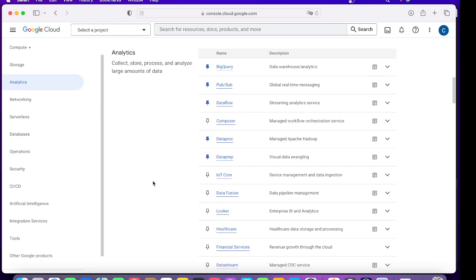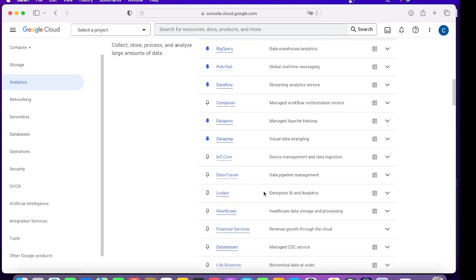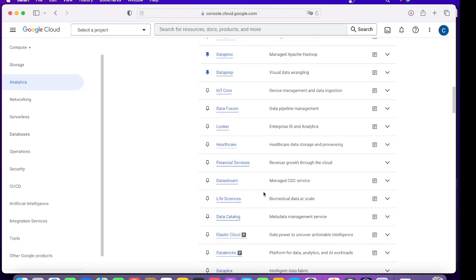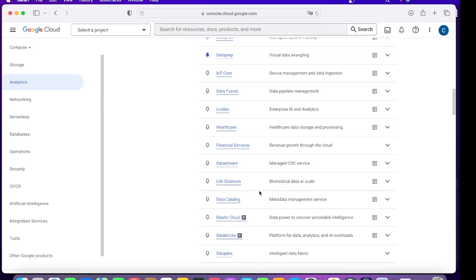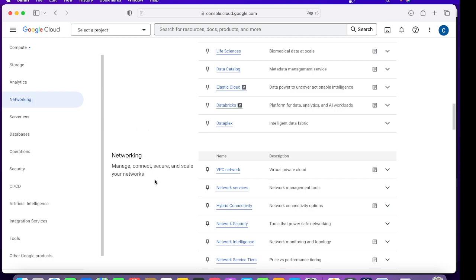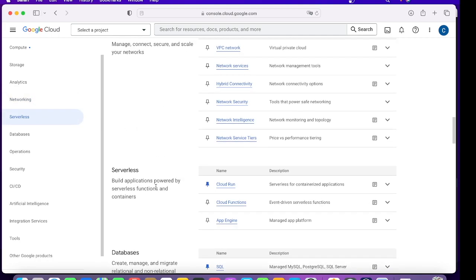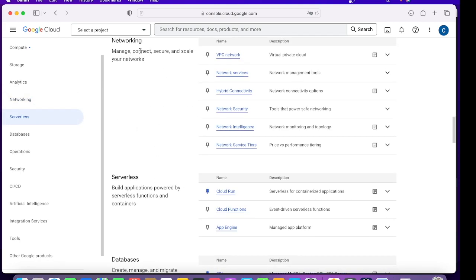You can collect, store, process, and analyze large amounts of data. These offerings are humongous and everyone has a very detailed use case when you actually use them. Then you have Networking which has all sorts of required things to run a network within your project or outside your project, how to communicate with the world or your corporate network.